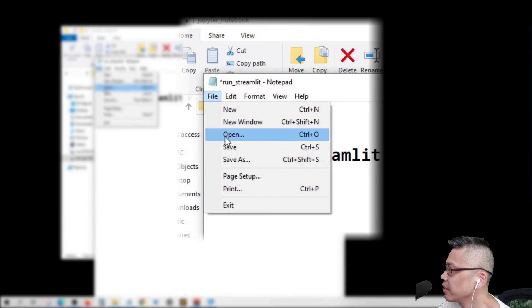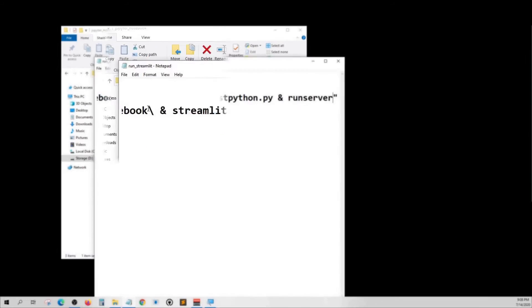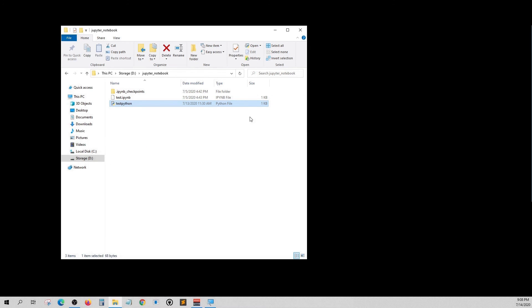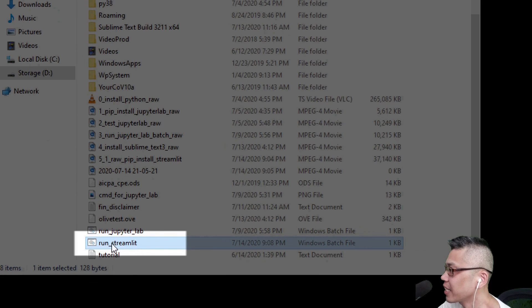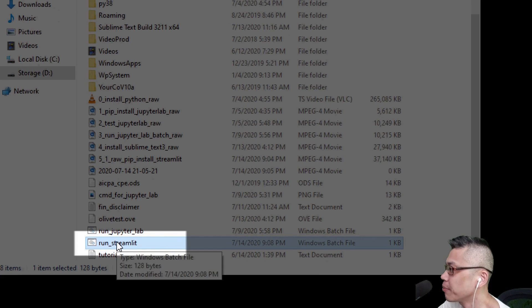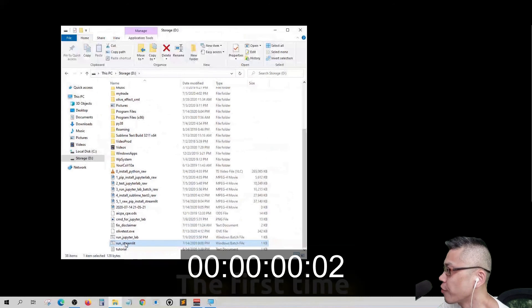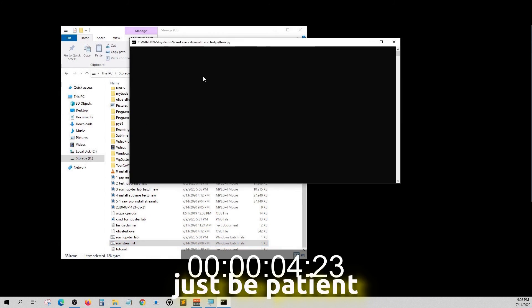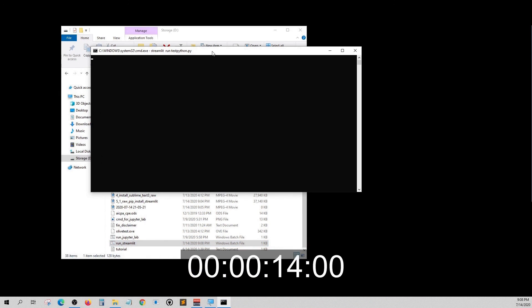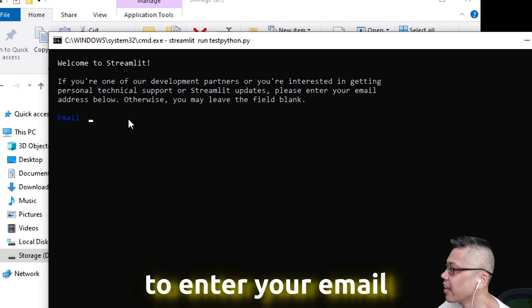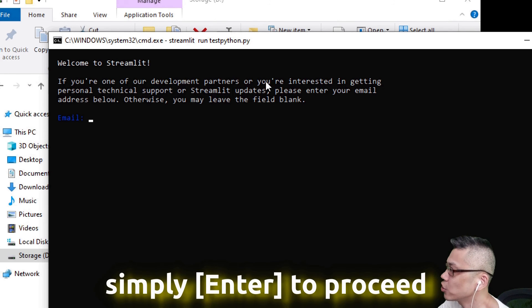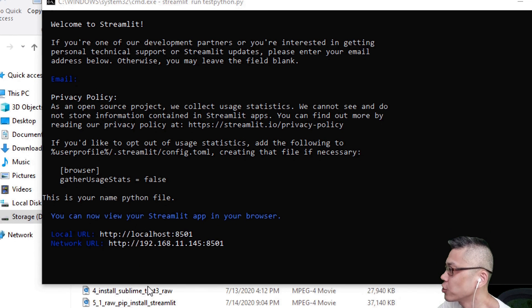Save it and double click it to open up the Streamlit server. Simply hit enter to proceed and wait for the browser to load.